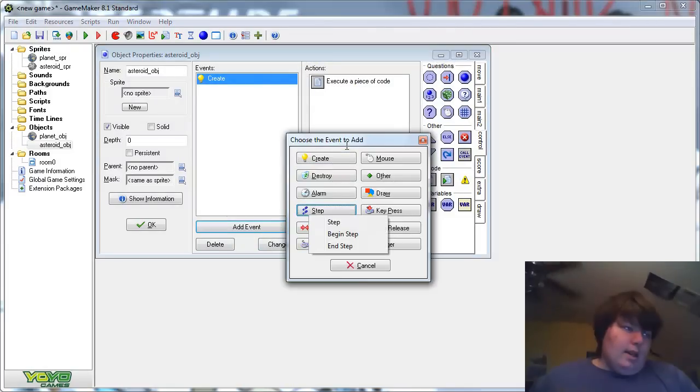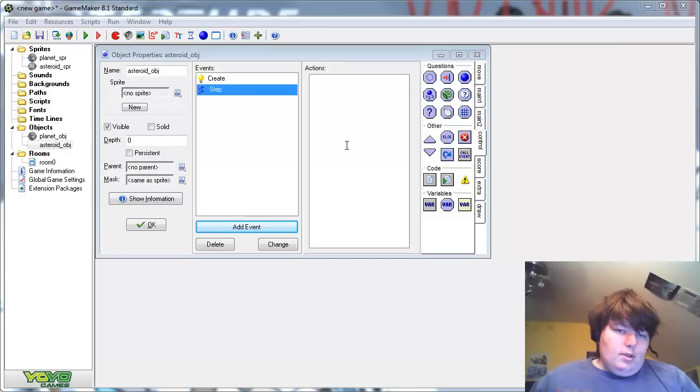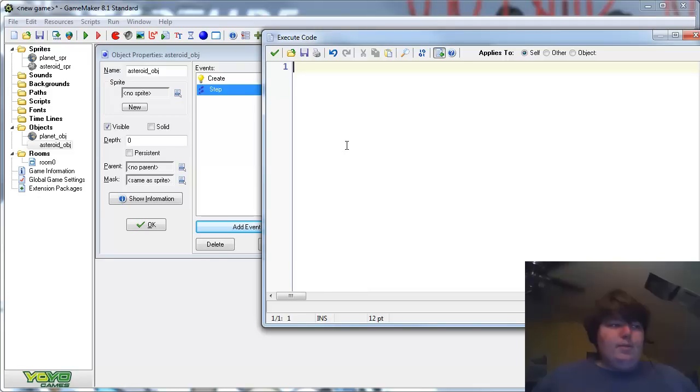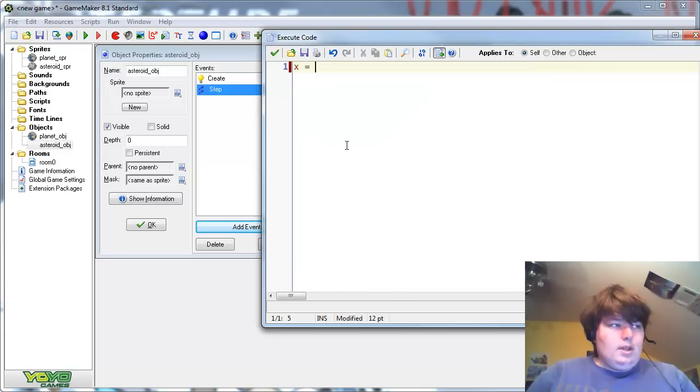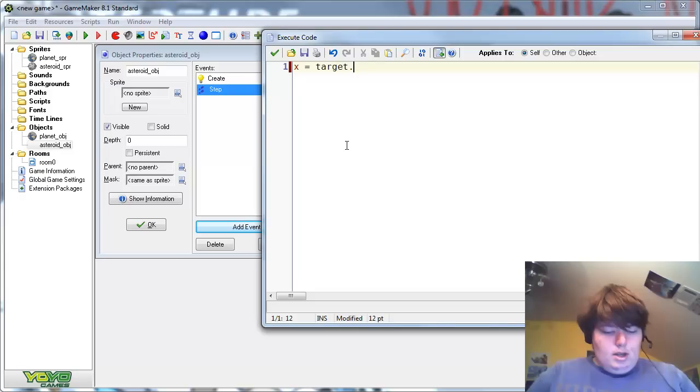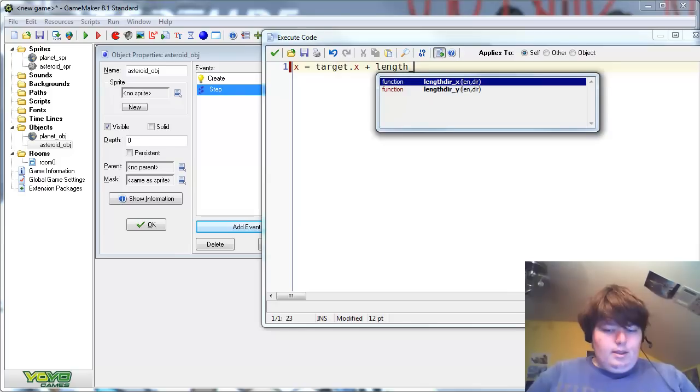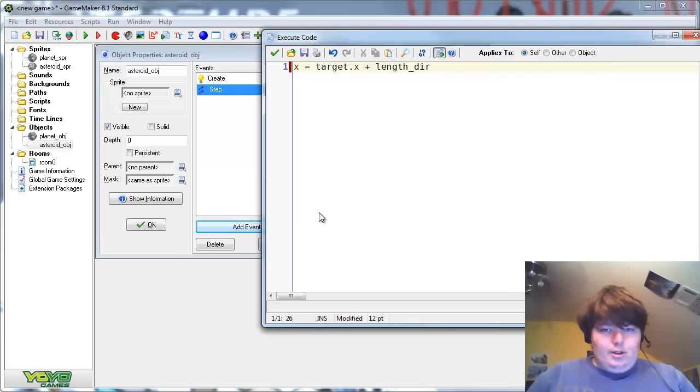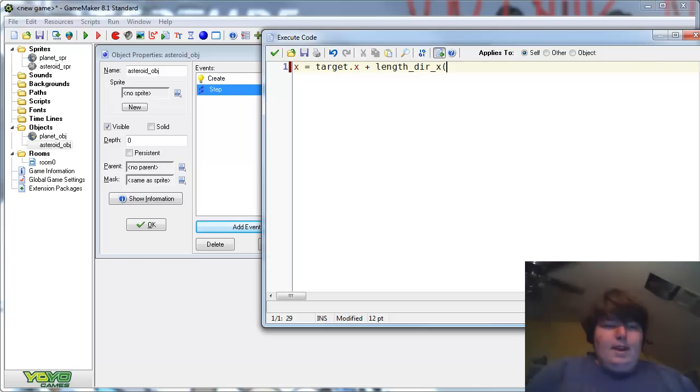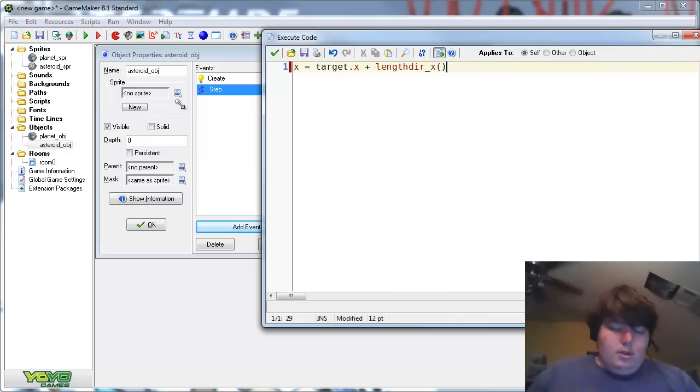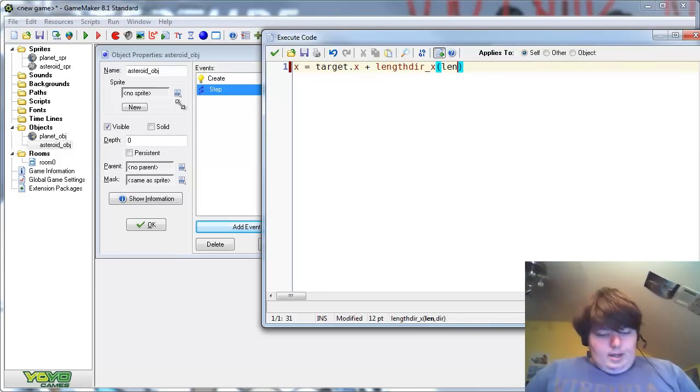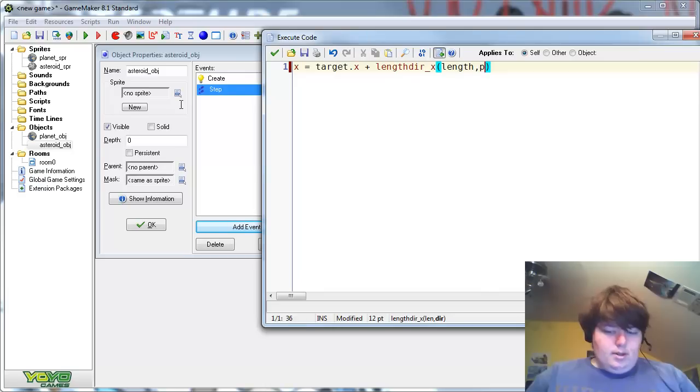So then add the step event. And in here, type the magical code, x equals target dot x plus length direction x. And what the length direction function does is... Wait, wait, I forgot, we don't need that in there. There we go. And just type inside it length, and then comma, then place.